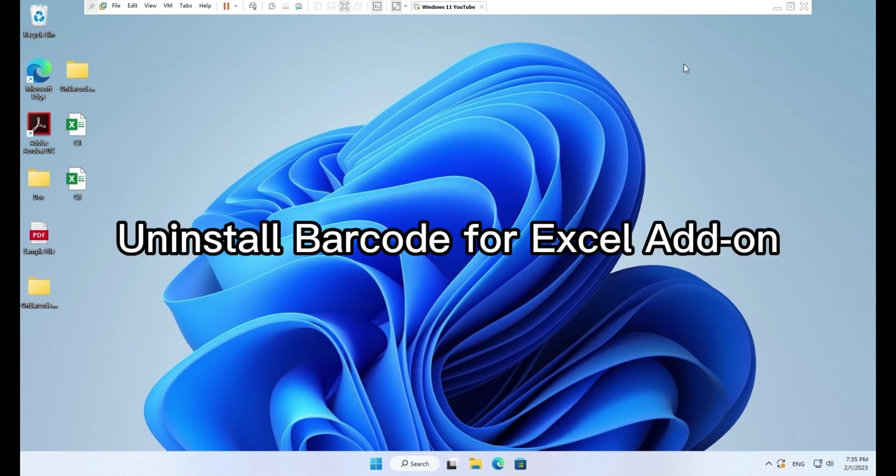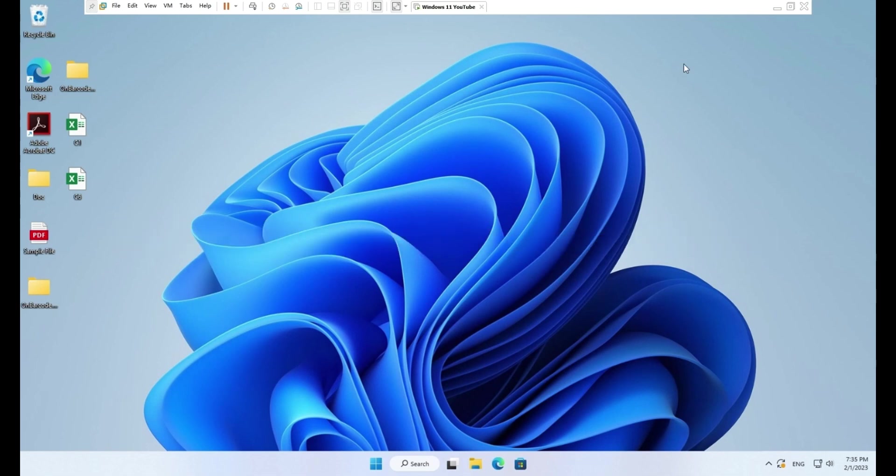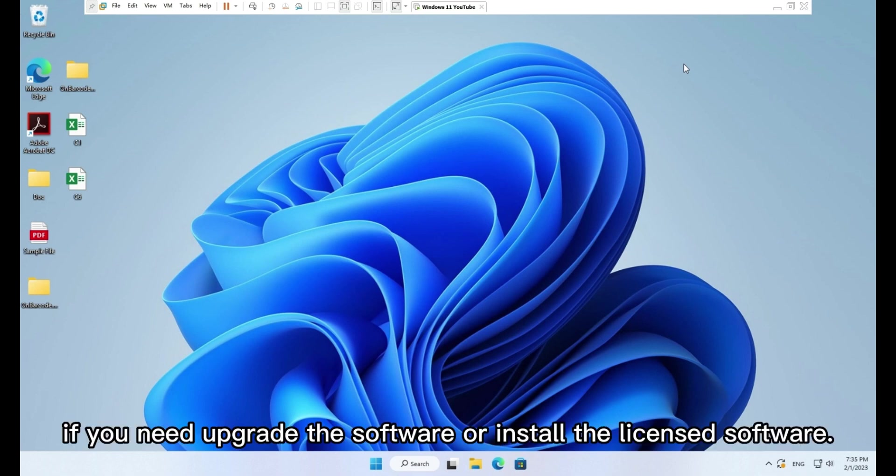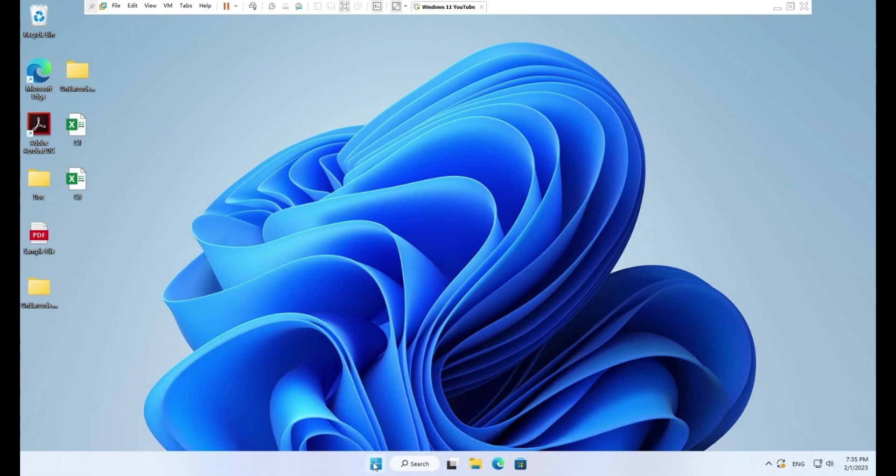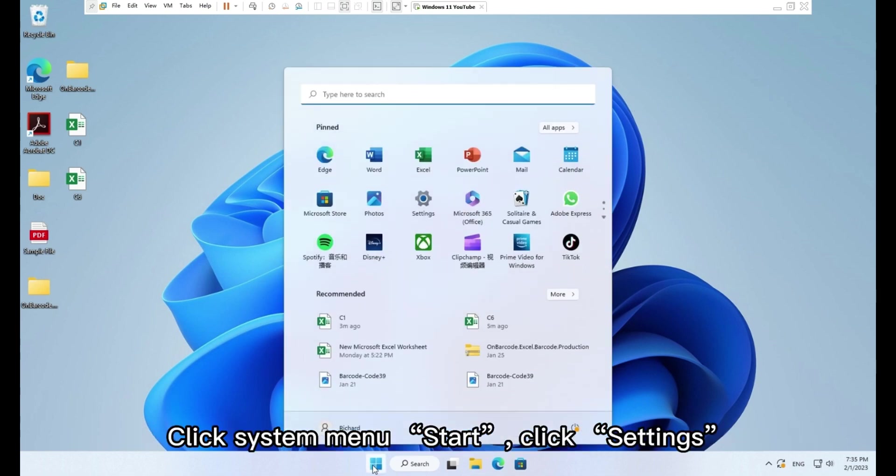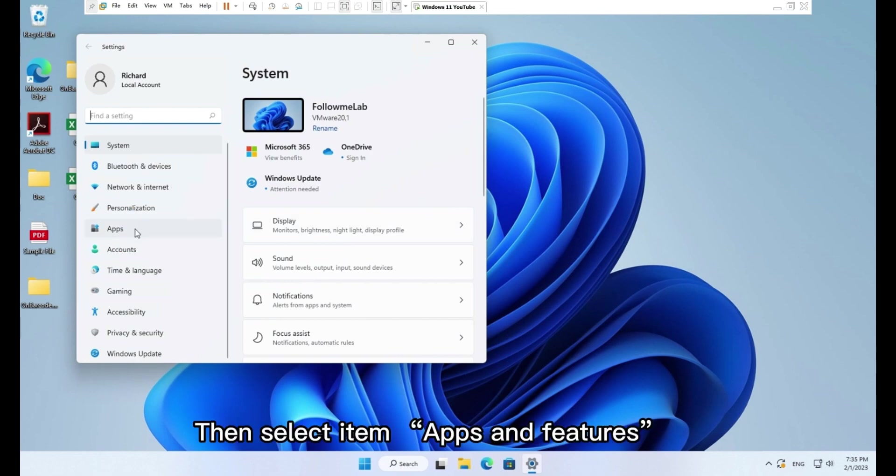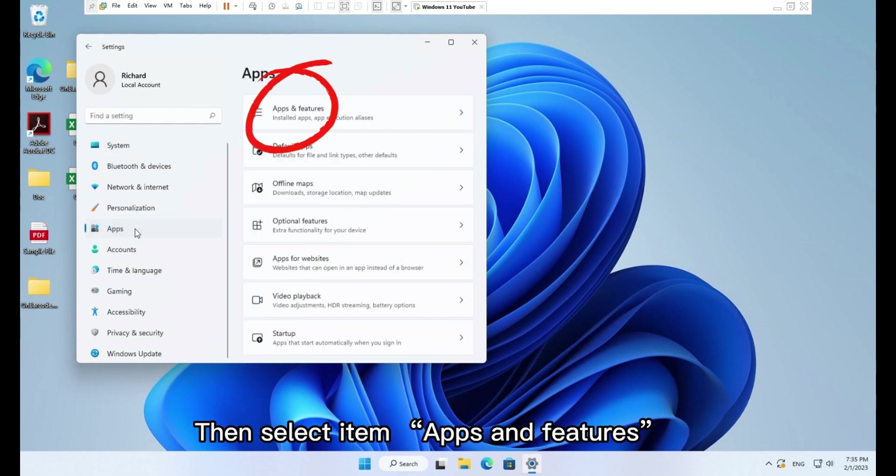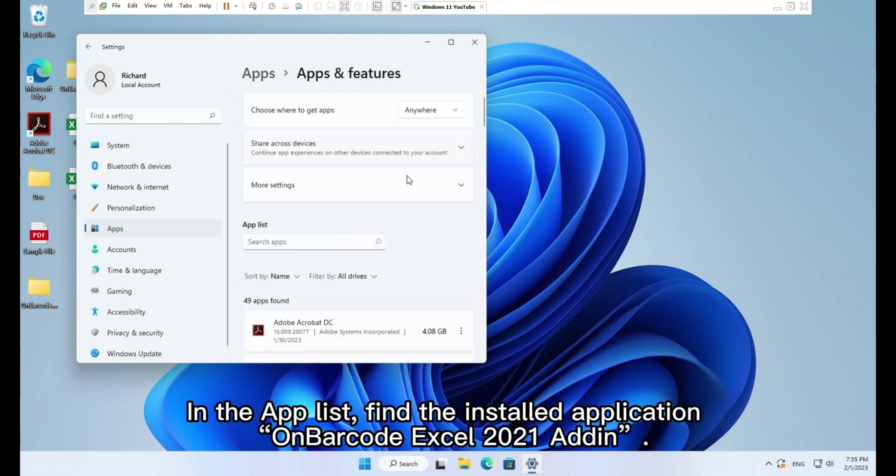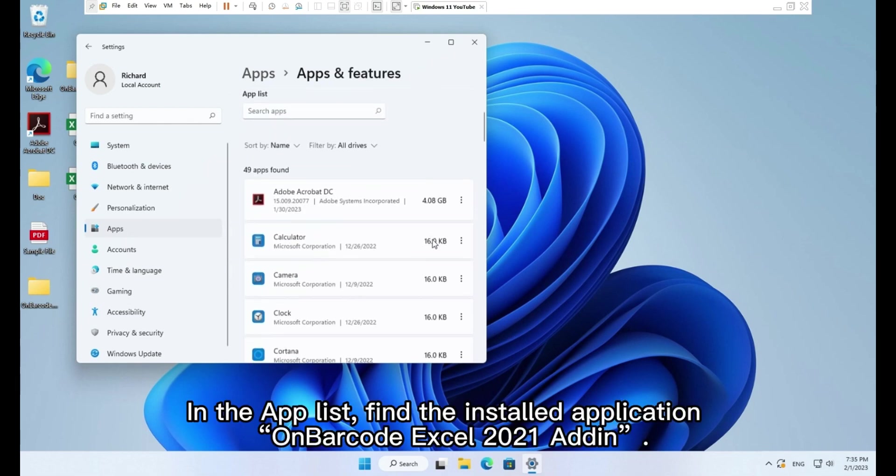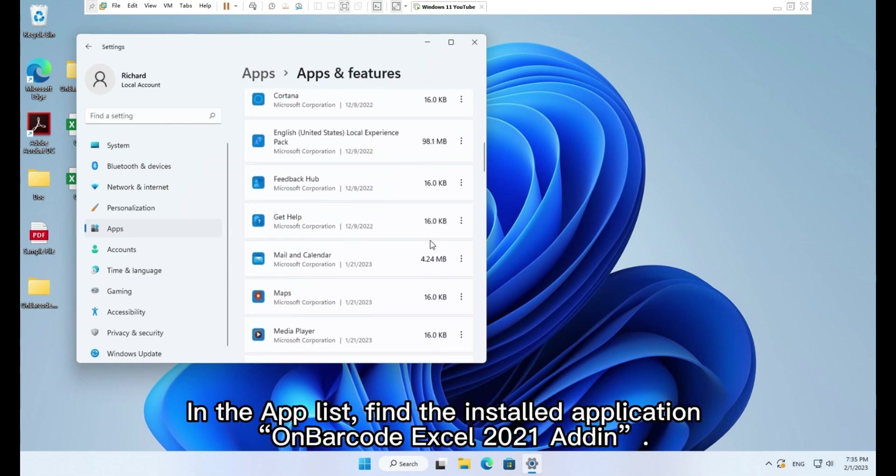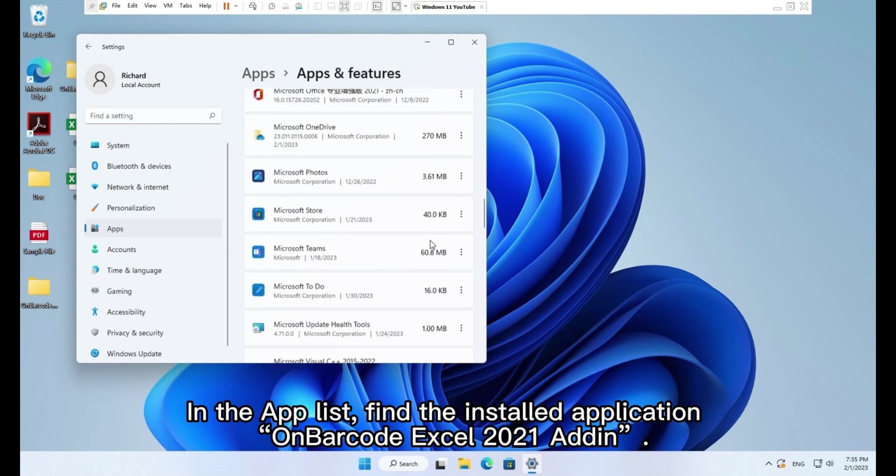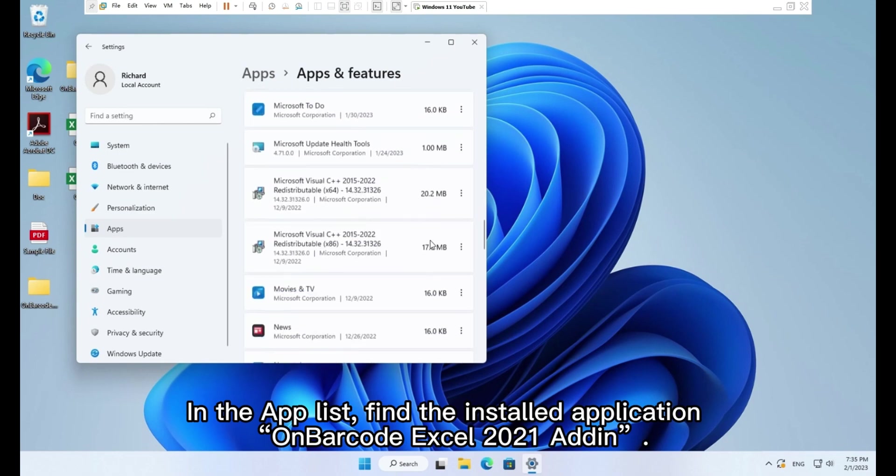Uninstall barcode for Excel addon. You need to uninstall the existing barcode Excel addon first if you need to upgrade the software or install the licensed software. Click system menu Start, click Settings. In left menu choose Apps, then select item Apps and features. In the app list, find the installed application onbarcode Excel 2021 addon.